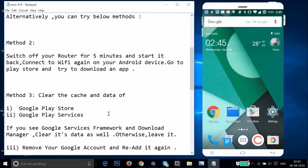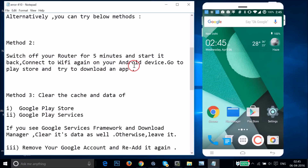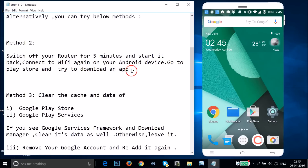Method two: switch off your router for five minutes, then start it back up and reconnect to Wi-Fi again on your Android device. Then go to the Play Store and try to download the app again. See if this fixes your issue.